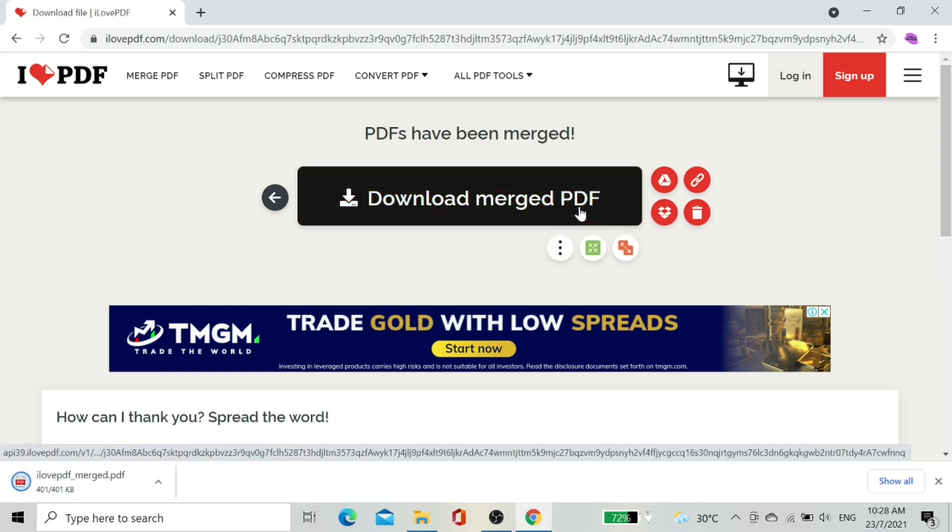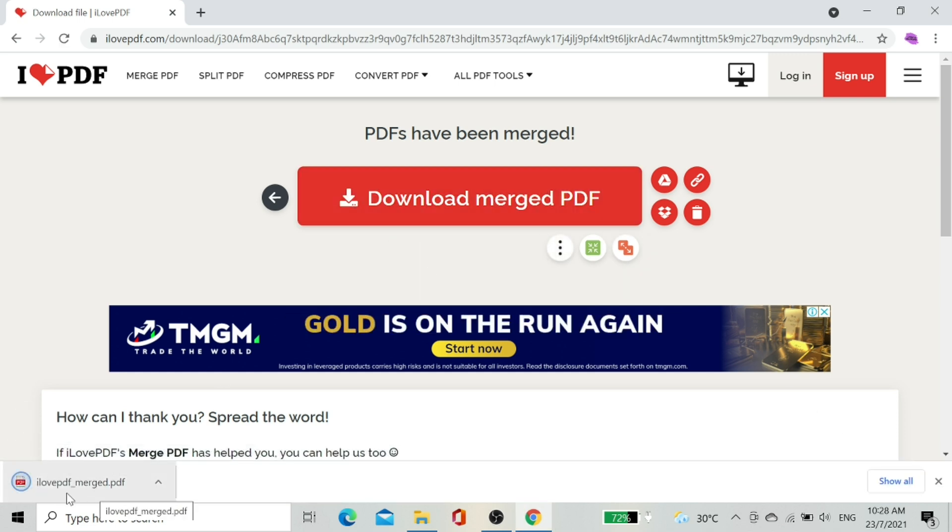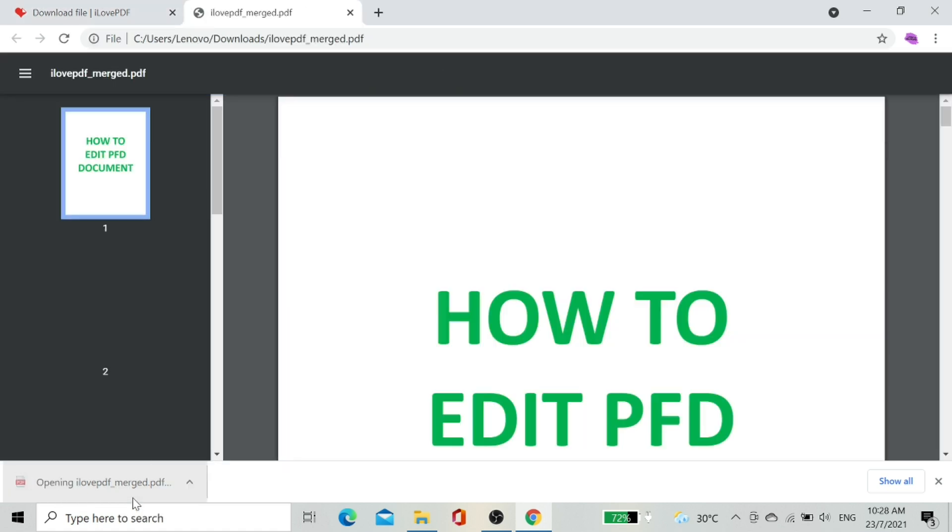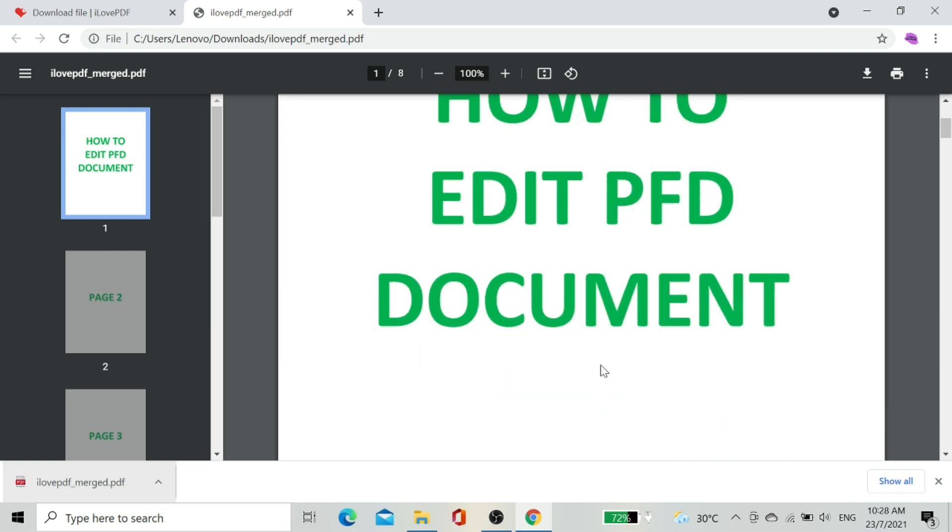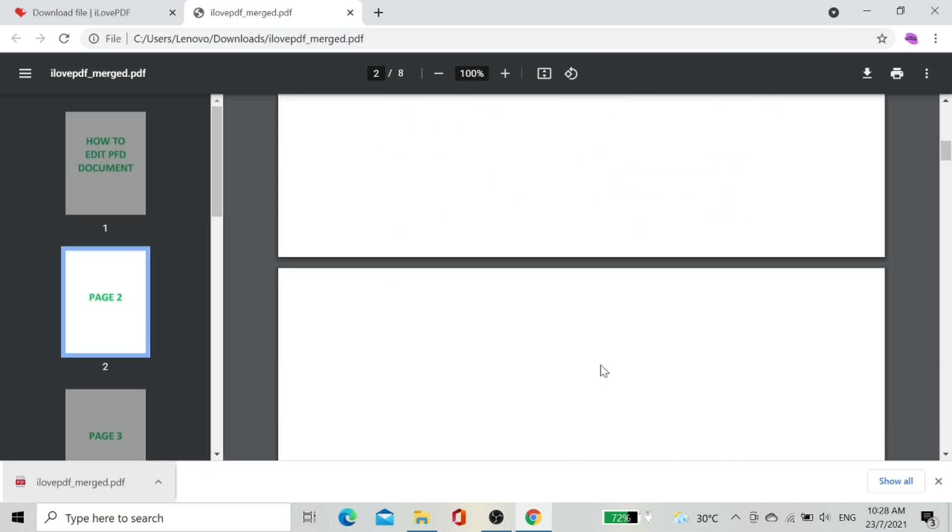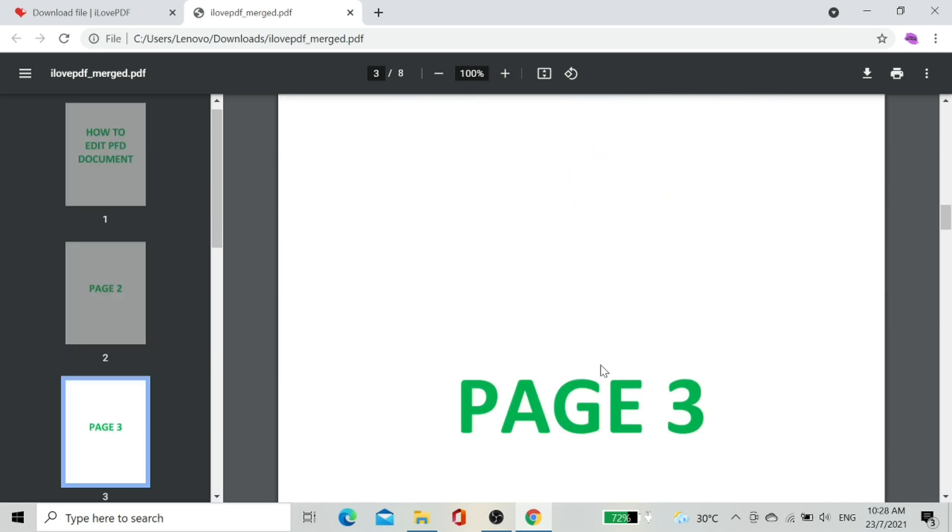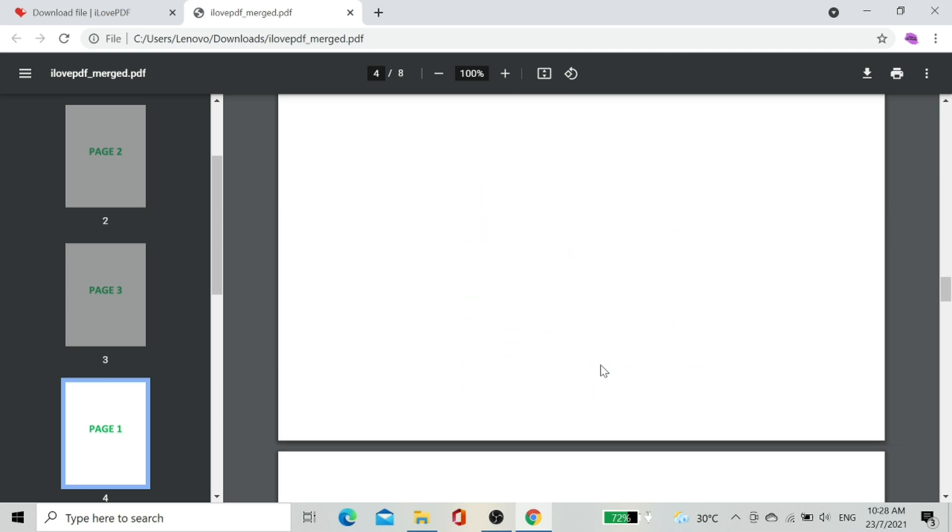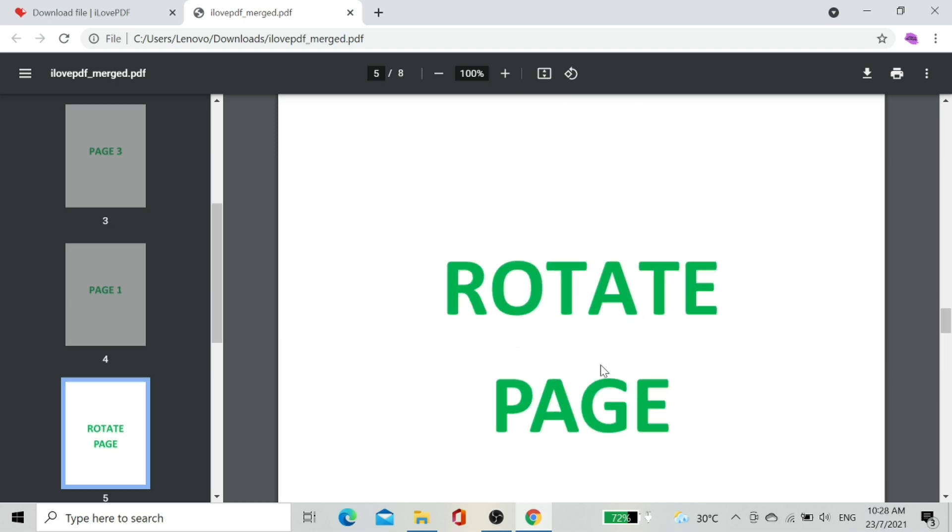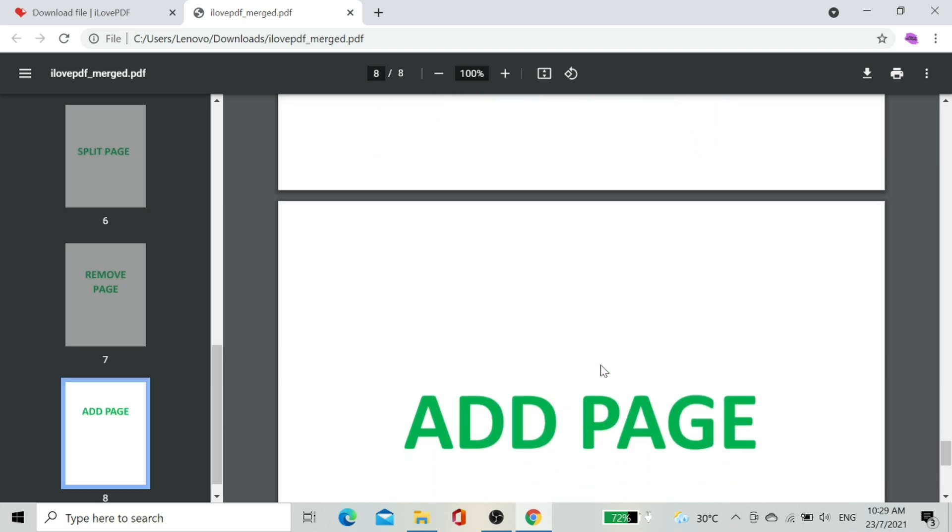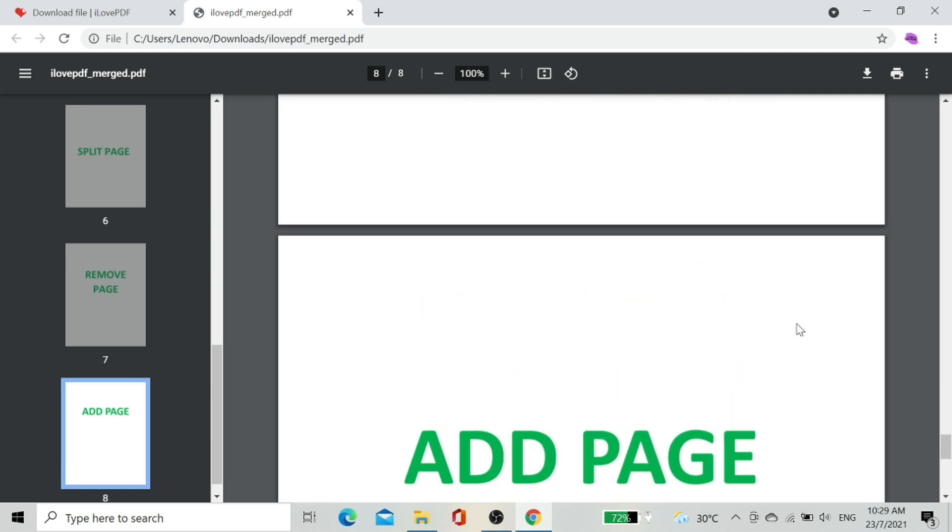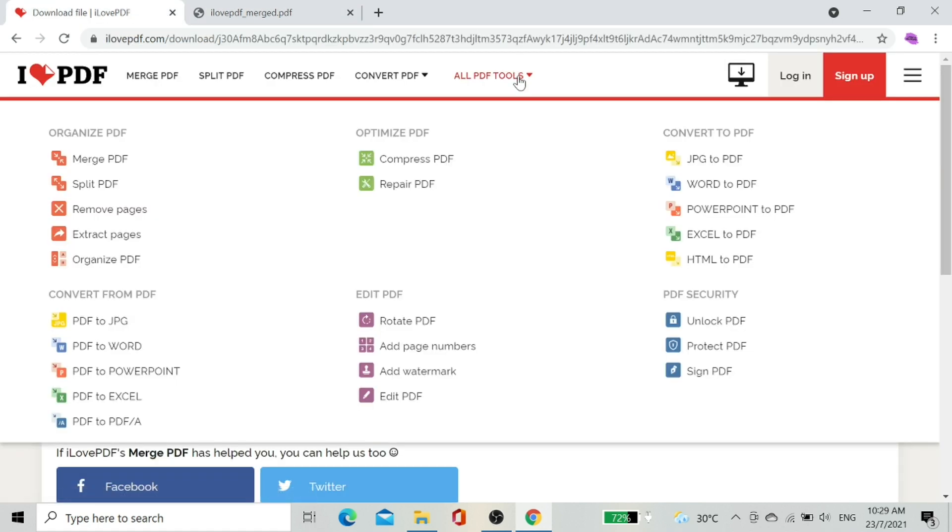As you can see, the PDF document completed download. Let's click the download file and check the document. First page up to seventh page is from the first document. Page number eight is the page we merged using I Love PDF. That's it for merging two PDF files into one.